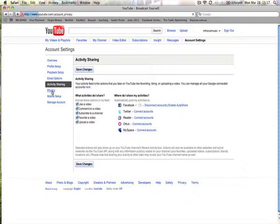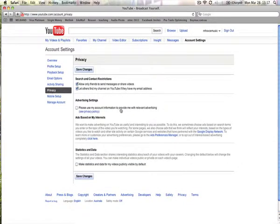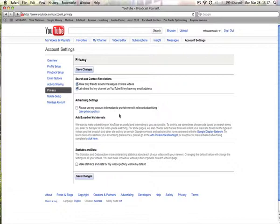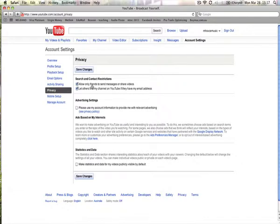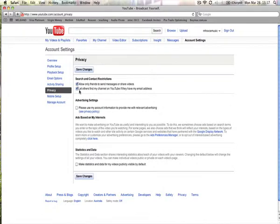The most important issue we have here is privacy. There's two ways that we ensure that our content is private. The first way, this is just a general channel overview. If you look here, it says search and contact restrictions. Allow only friends to send messages or share videos. So click that one. Otherwise, other YouTube users can leave videos on your page or send you messages, etc. If you're clicking that option, only people that you add can actually do that. That means by friends. So people who have a YouTube account, you've added them to your page. The other one is let others find my channel on YouTube if they have my email address. I've checked that because quite often another school may want to contact you. You may be communicating by email, but they don't actually know your username. So by having that option, they can actually search for your account and for your YouTube channel. Alright, the last two we can leave as they are.